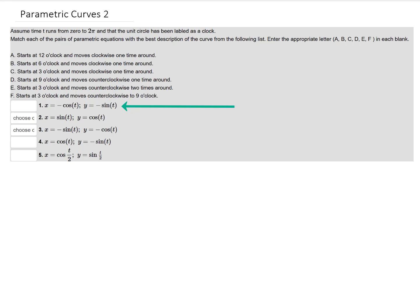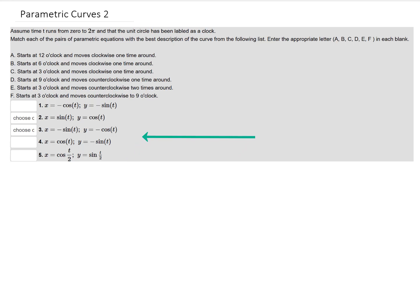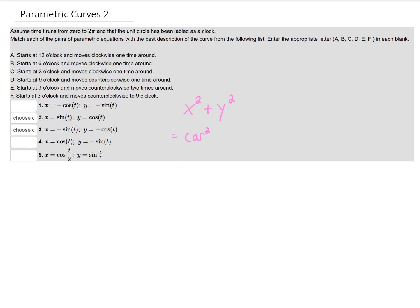In this problem we have five different parameterizations. Looking at each of them, all of the points in each parameterization are going to be on the circle with radius one, or the unit circle. If we consider x squared plus y squared with any of these five parameterizations, we get cosine squared plus sine squared. From our trig identities, cosine squared plus sine squared equals one, so x squared plus y squared equals one — which is the unit circle, a circle of radius one.